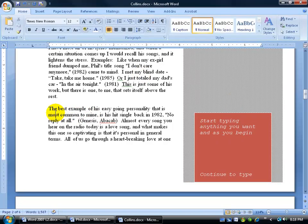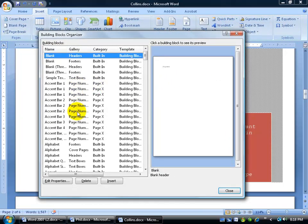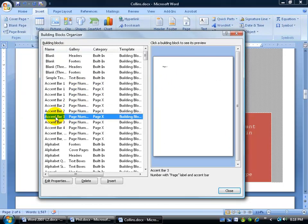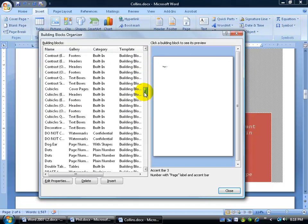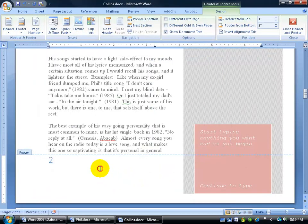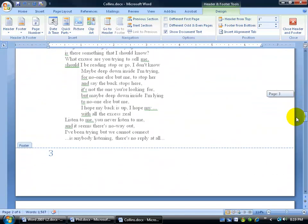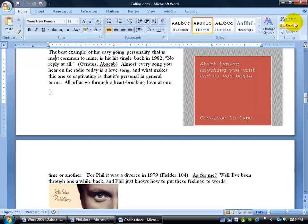Let's try one more predefined Microsoft building block. I'll click in the text, then Insert > Quick Parts > Building Blocks to look at some page numbers — they have names like Accent Bar. I'm going to scroll down to the L's for a large colored page number. It looks like it goes in the lower left-hand corner — I'll click Insert. Look at that! It automatically put me in the footer of the second page and inserted a large blue page number. If I scroll up, there should be a page number at the bottom of pages one and three as well.